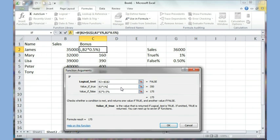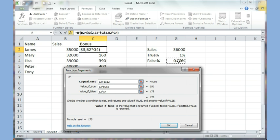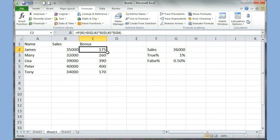I need to change the value if true — if they sell more than 36,000, I want to give them B2 multiplied by the percentage cell, and I make that reference absolute with dollar signs (or press F4). Same thing with the false value of 0.5 percent: B2 multiplied by the cell reference G4, with dollar signs added. In your case just press F4 and the dollar signs will be added automatically. I click OK, find the fill handle, and copy it down.